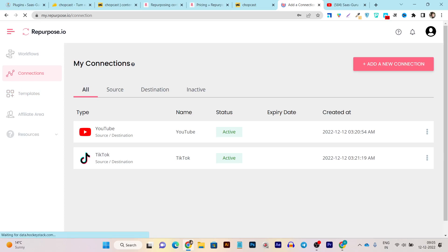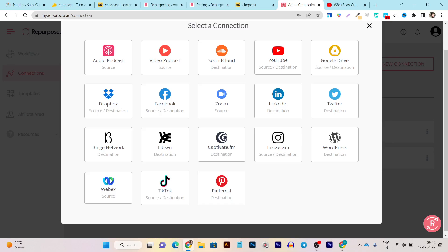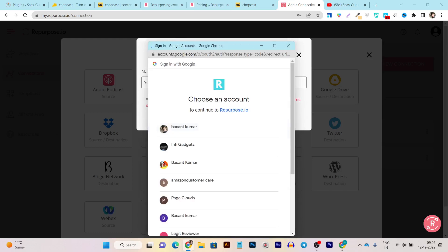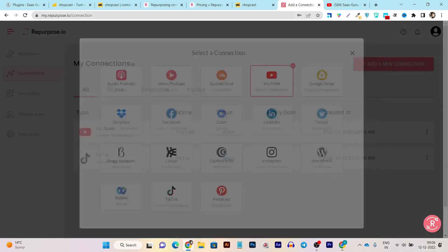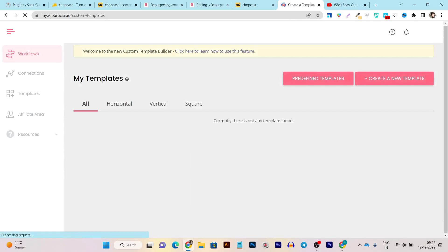In the Connections section — as the name suggests — you establish connections with your platforms. You can see my YouTube account and TikTok account are both connected. To create a new connection, just click Add New Connection and you can find all major platforms like Facebook, LinkedIn, TikTok, Pinterest, YouTube, and even podcast accounts. Connectivity is really easy — just click whichever platform you want to connect, give the connection a name, and select your account.